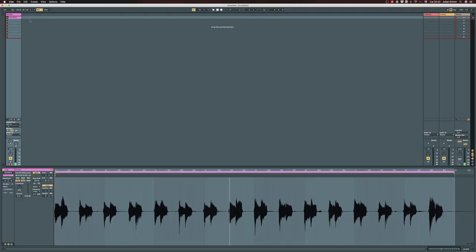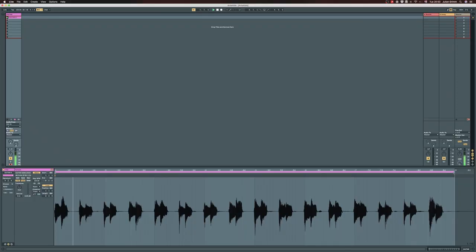So here we are in Ableton Live. We have just a boring guitar loop recorded line-in through the interface, nothing applied to it. It's just a boring guitar loop with no amp simulations on it at all. This is how it sounds. As you can see, it's just a plain guitar track with nothing applied to it.